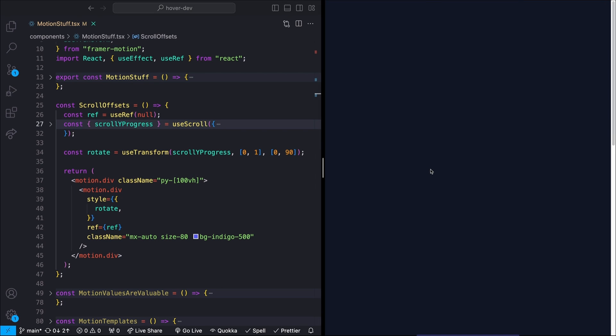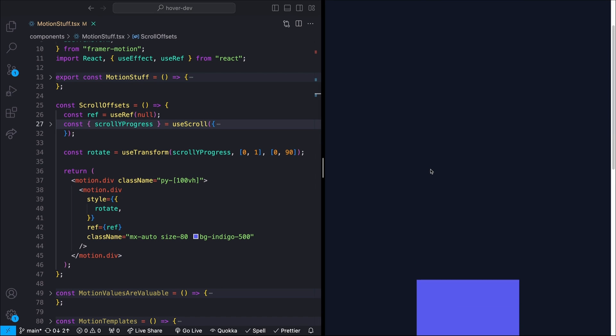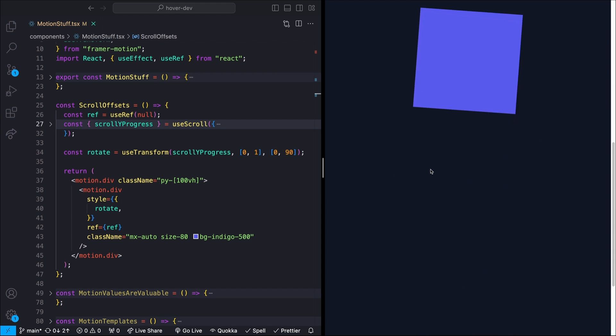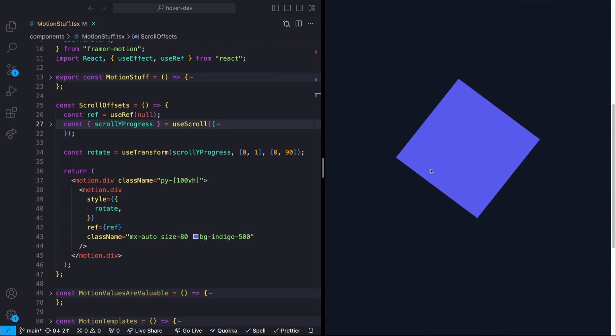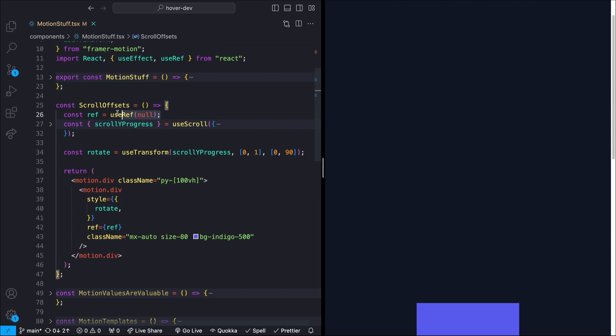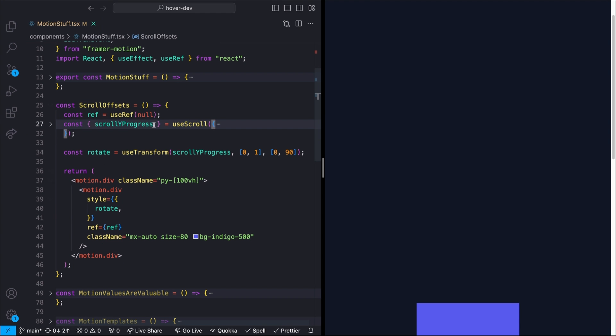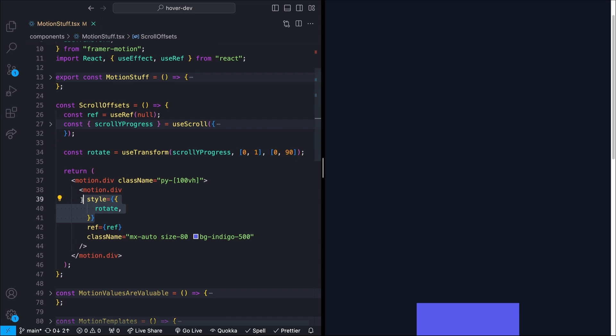So this first tip still trips me up all the time, if I'm being honest. Hopefully this helps me remember this a little bit better. All that I have here is this little box that rotates 90 degrees as it goes through the viewport. I just have a ref that I'm passing to my useScroll hook, and then I'm taking the scrollYProgress and passing that to the useTransform hook and actually mapping those values to a rotation value between zero and 90 degrees. So this is pretty normal stuff if you've ever used the useScroll hook before.